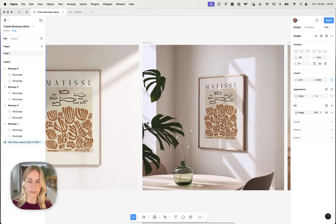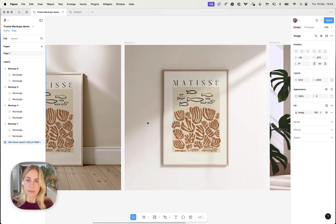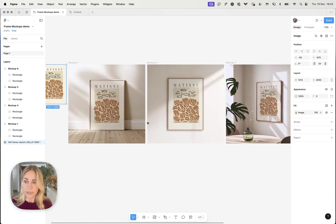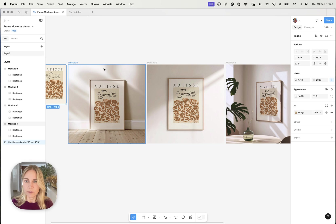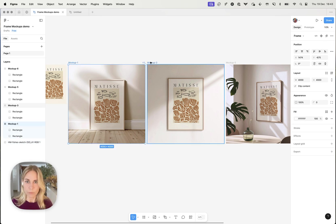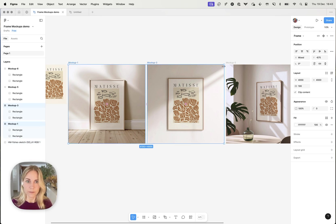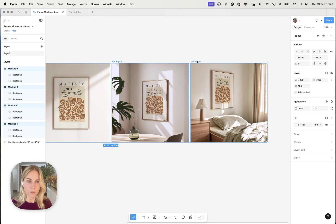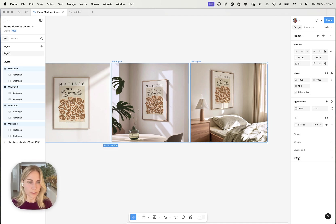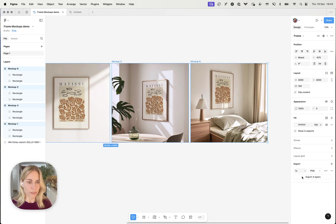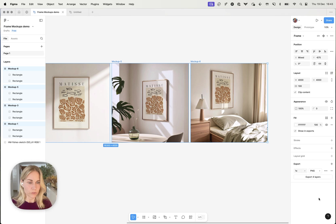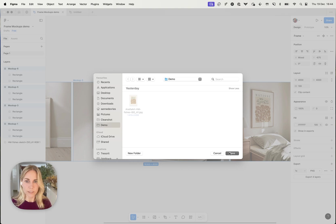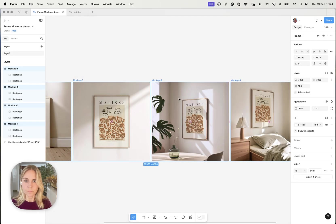And now what I'm going to want to do is export them to save them as images. So I can do that one at a time or I can just select all of them. And then in Figma they've made it super easy to export any artboard. So you can just click export, you can choose PNG, JPG, you can choose your size and then click export.